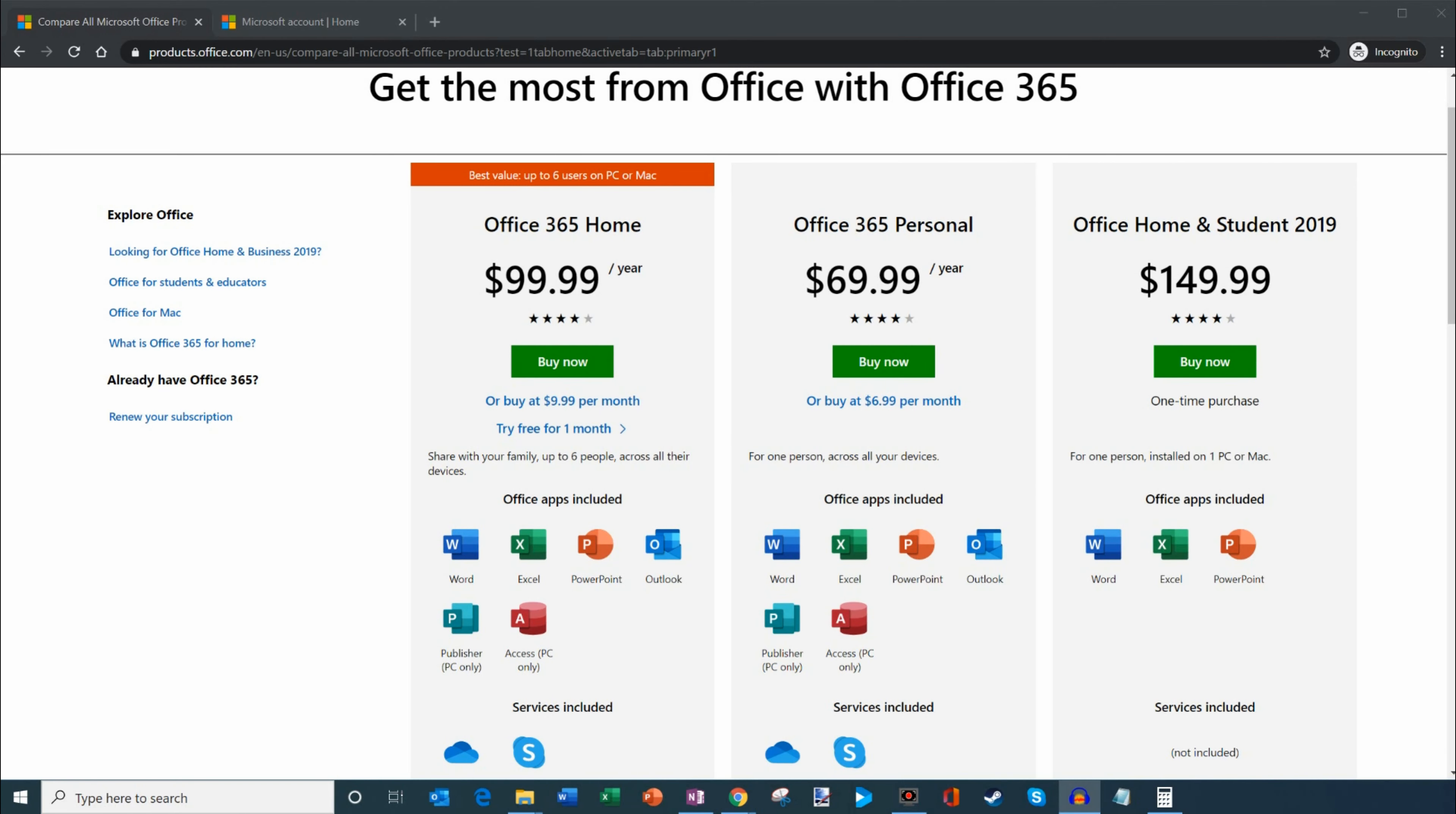Here I am on my desktop on a website called products.office.com which lists out all the different plans you could sign up for. One of them is Office 365 Home and this is by far the best value. It's about $100 per year. You could share with up to 6 people.